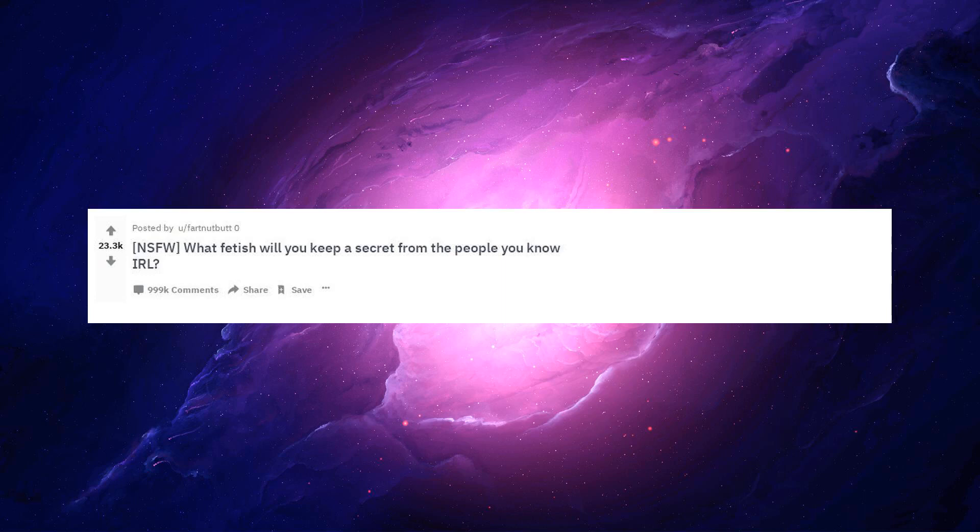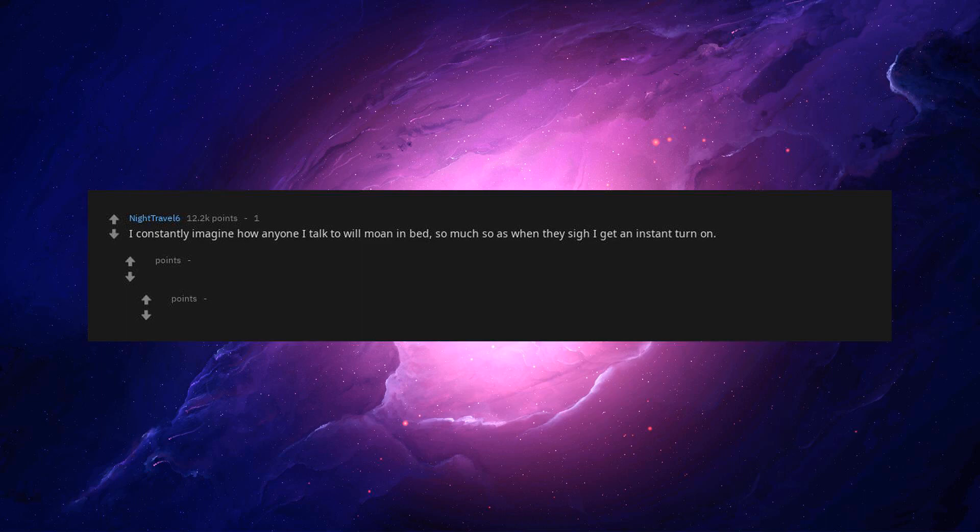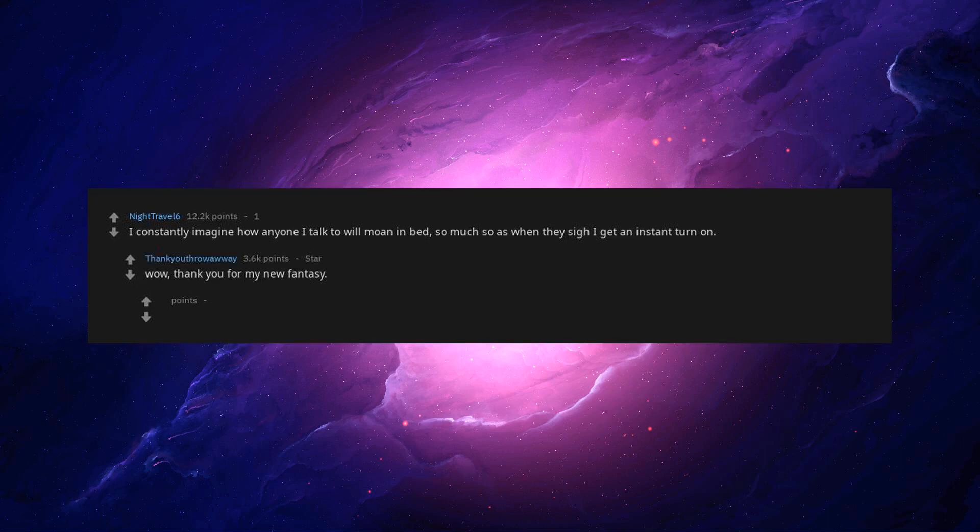NSFW, what fetish will you keep a secret from the people you know IRL? I constantly imagine how anyone I talk to will moan in bed, so much so that when they sigh I get an instant turn on. Wow, thank you for my new fantasy. You're welcome.